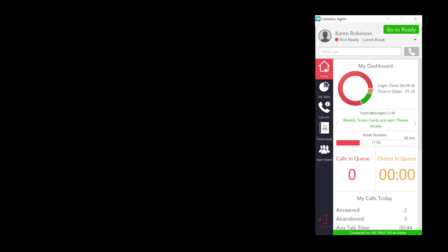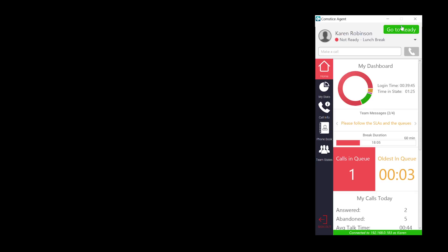When there is a call in the queue, real-time screen updates with the latest information. Visual and audio threshold features help you to take notice of the calls in the queue.